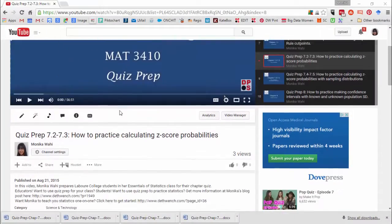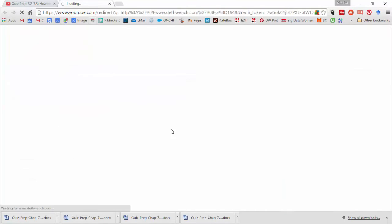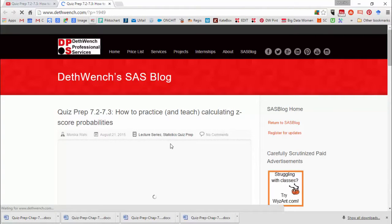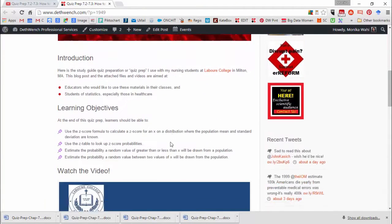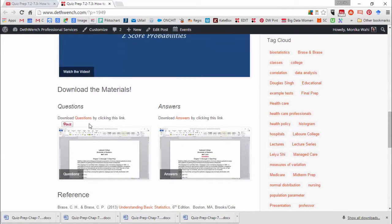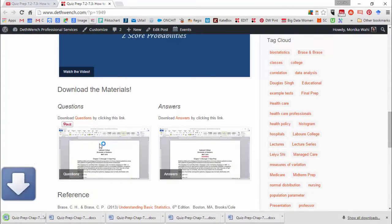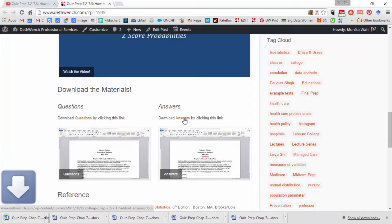In the description of each quiz prep video, there is a link to my blog. Go there and you can download two Microsoft Word documents. The first document has just the questions in quiz prep, and the second has just the answers.